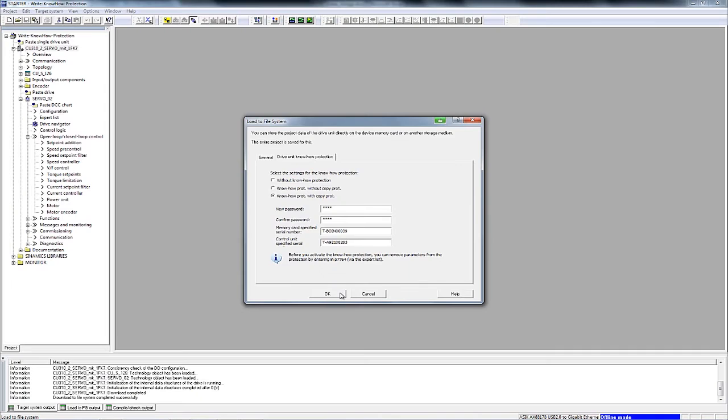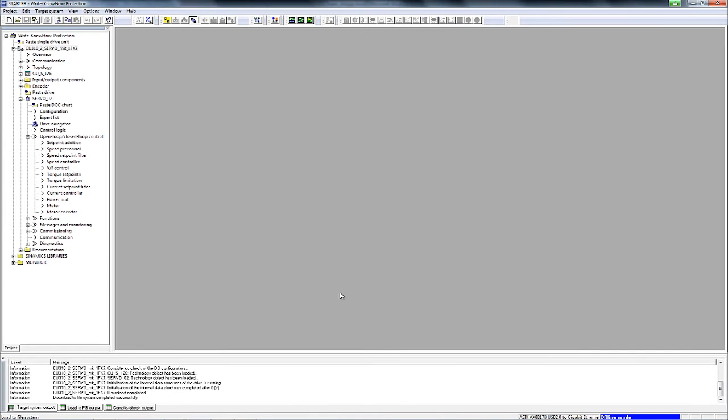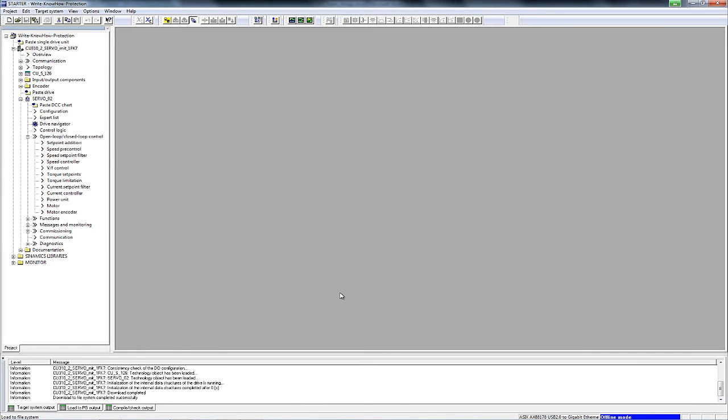After completing this step, you have uniquely linked your project to one specific piece of hardware. Click OK to generate the archive.